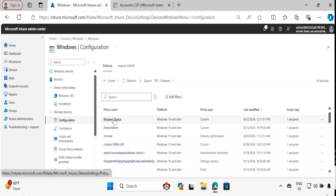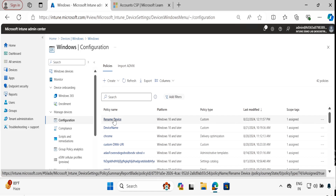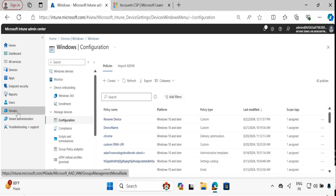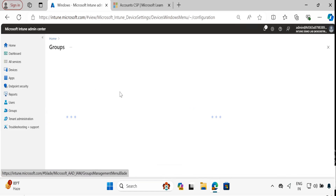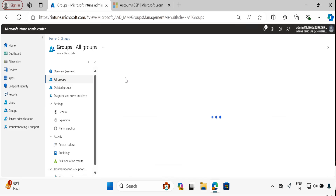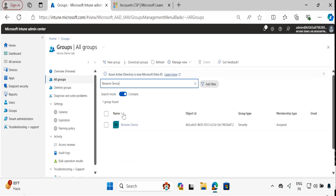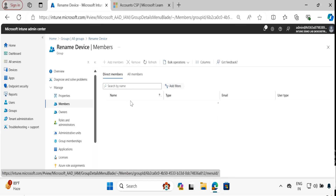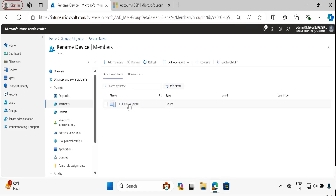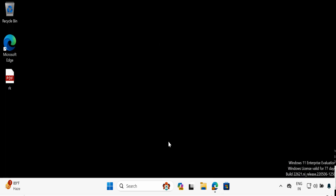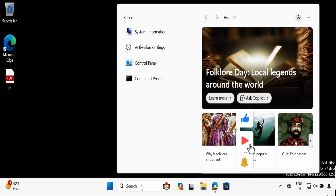We can see the device rename policy is now created and assigned to one device. Let me quickly show the group where I deployed this policy — 'Rename Device' — and in the members we can see that we have this device. This is the same device I am currently working on.